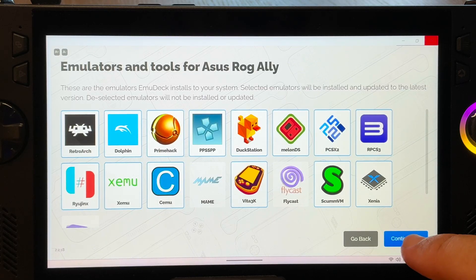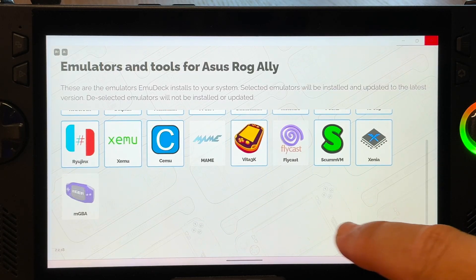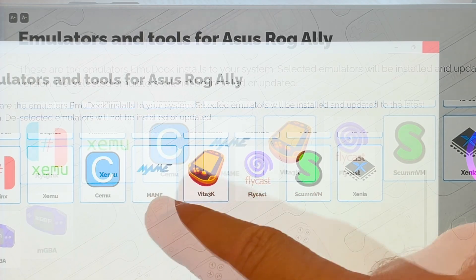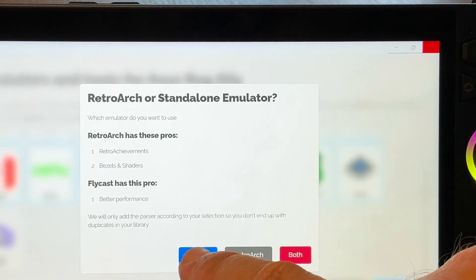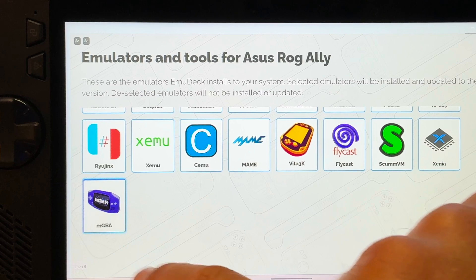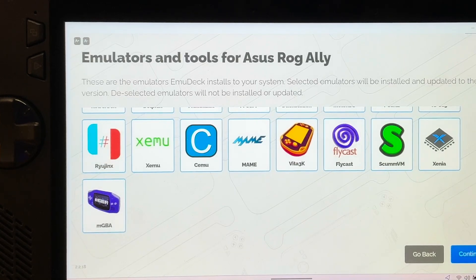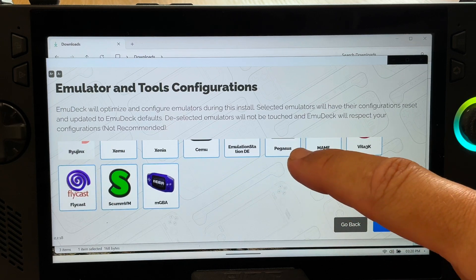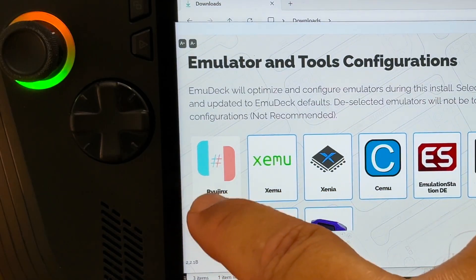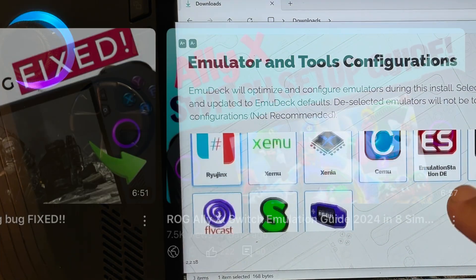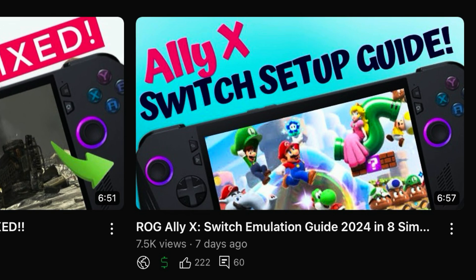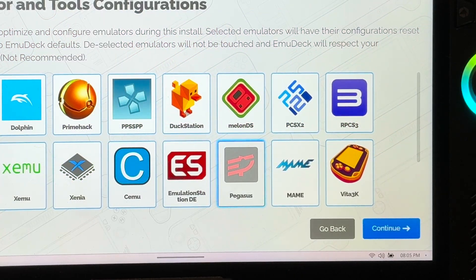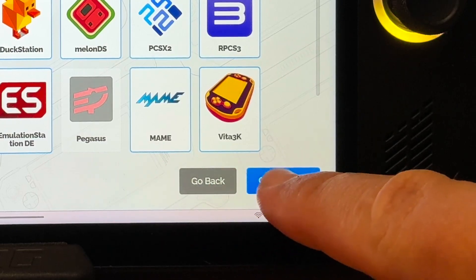Now select every emulator we want to be installed and configured. I'm going to add MAME which are arcade machines, the Dreamcast emulator called Flycast, and finally mGBA for Game Boy Advance games. Next is emulator and tools configurations. I'm going to leave all selected and also add Ryujinx, which is a fantastic alternative Switch emulator to Yuzu. I'm also going to remove Pegasus for a reason I'll explain in a moment and now I can just press continue.